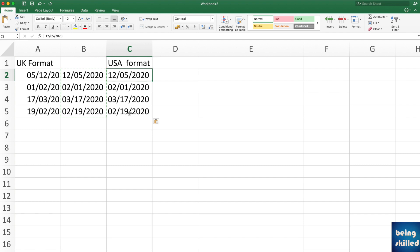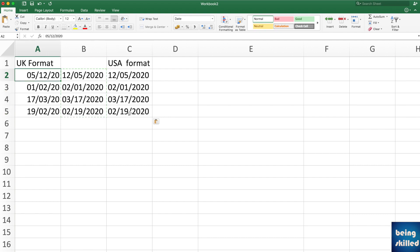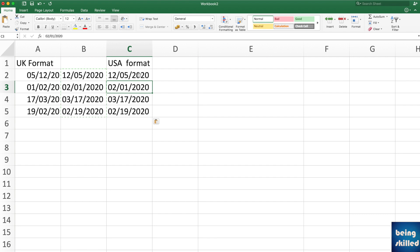This can also go vice versa. If your system supports USA date format and you have dates you want to convert to UK format, you can use the TEXT function the same way, but instead of MM/DD use DD/MM in the format string.